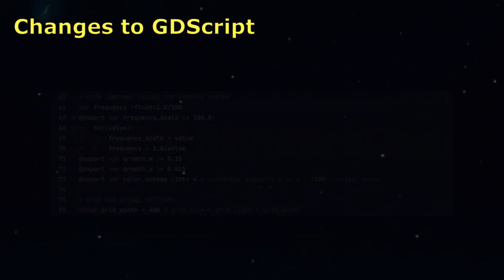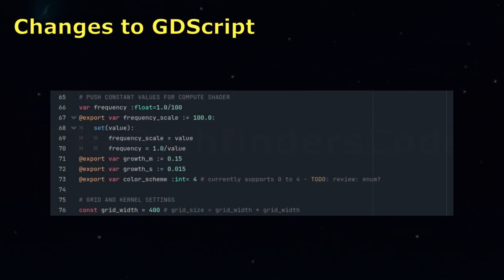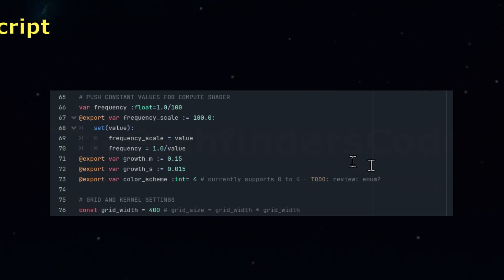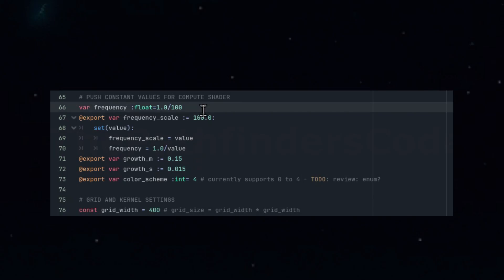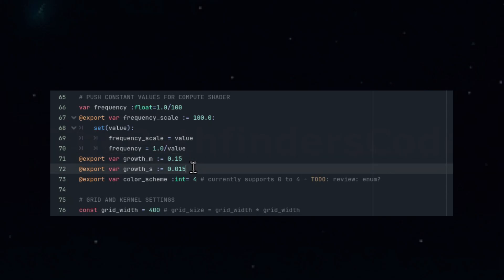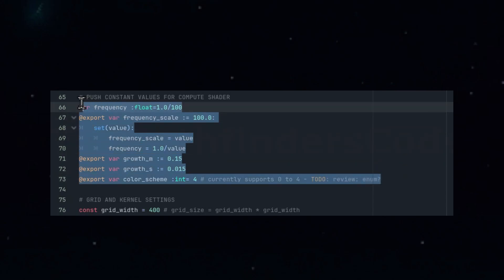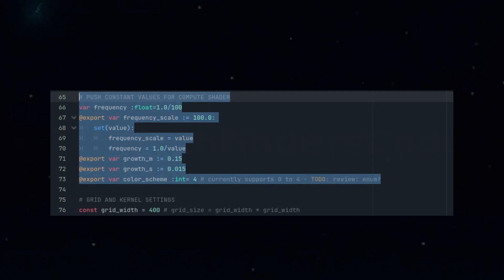We started by adding and exporting variables that correspond to the parameters in the shader. For example, we'll define the time scaling factor as frequency scale and introduce the two growth parameters, one for the center and one for the width. Additionally, we'll create a property to handle the selected color scheme, which we'll pass into the shader in the next section. All of these values will be packed into an array of floats and injected into the compute pipeline to ensure the shader can process them efficiently.